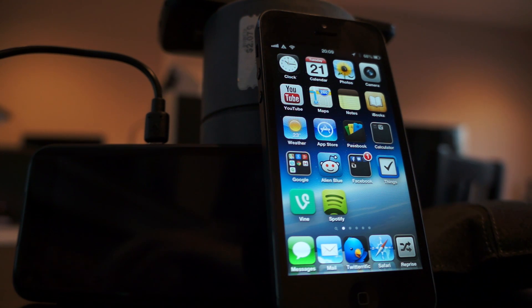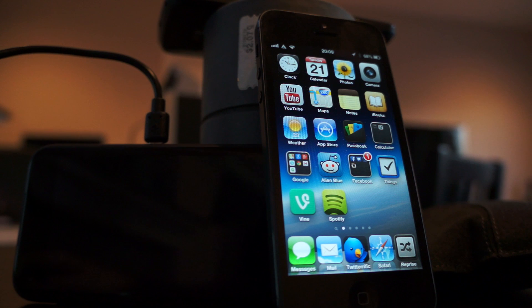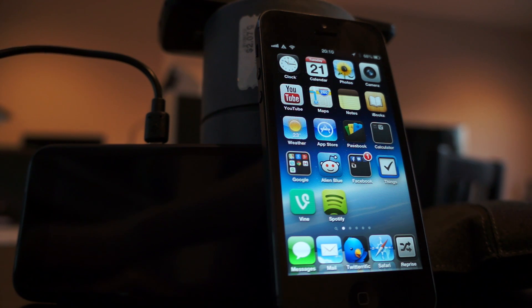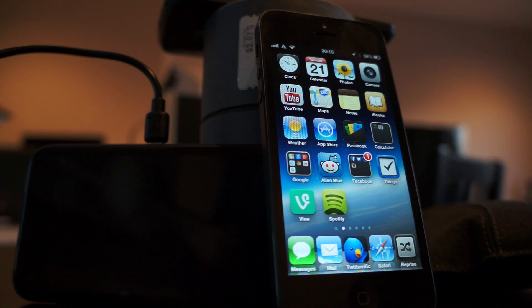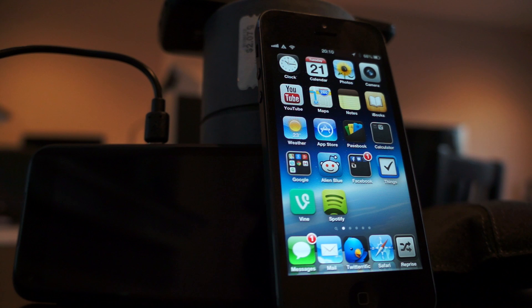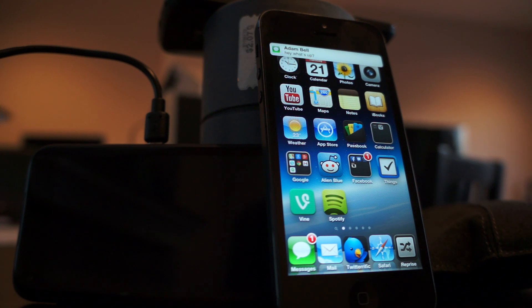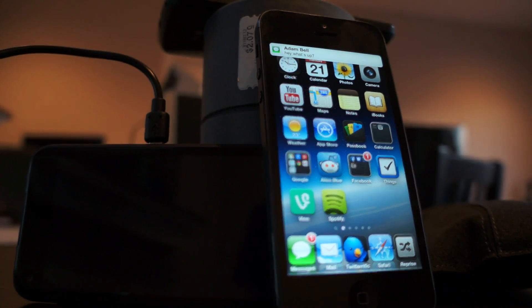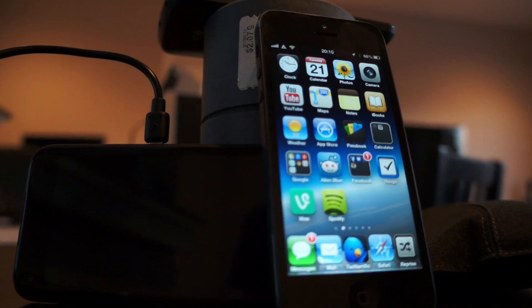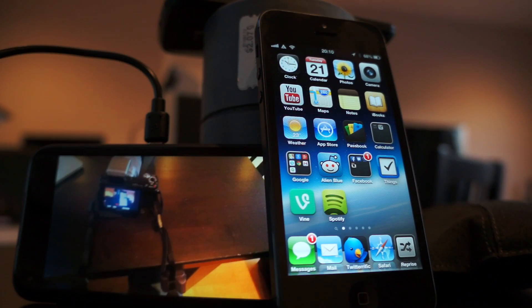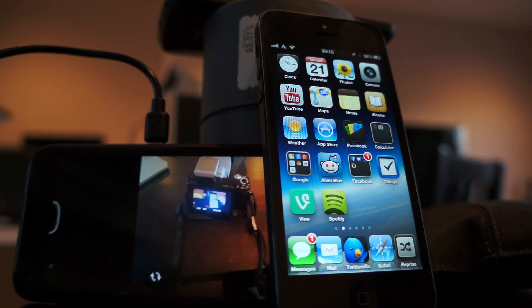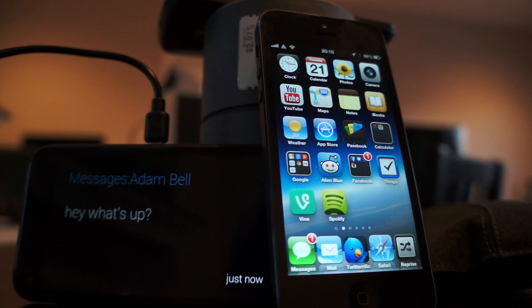Let's do a quick test through iMessage. I'll send myself a message — 'Hey, what's up.' It'll come through on my iPhone. You can see the top banner up there, and if we give Glass a quick second it'll sync up and show it on screen. Yeah, it just came through — you can scroll over and there's the message I just sent.